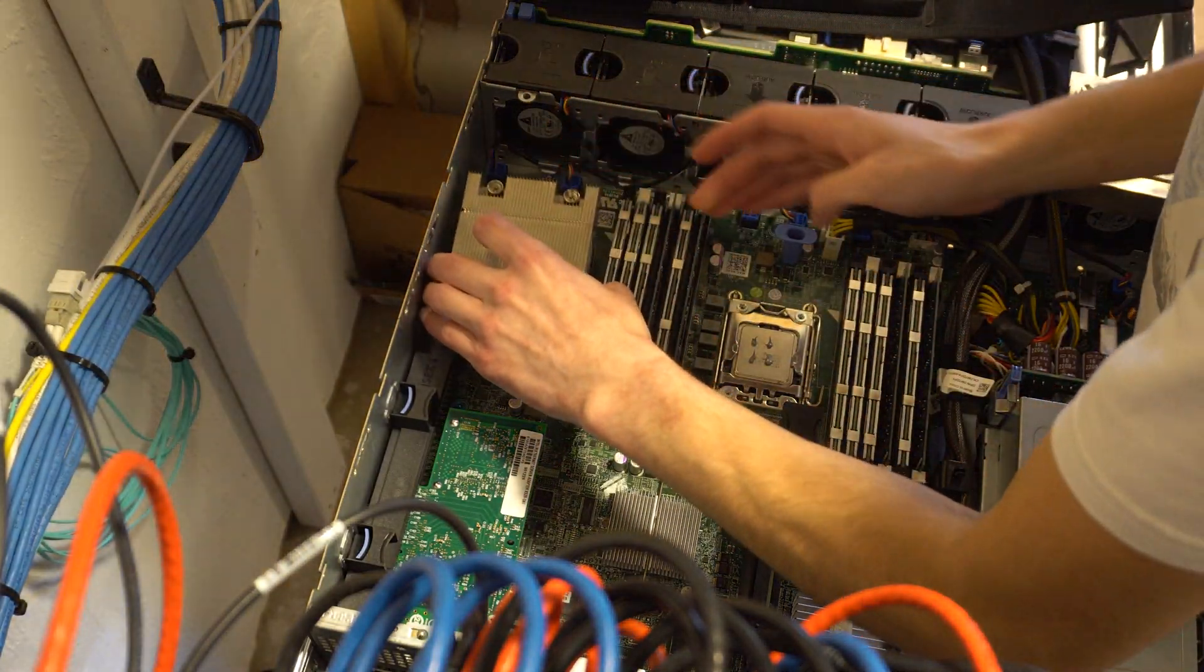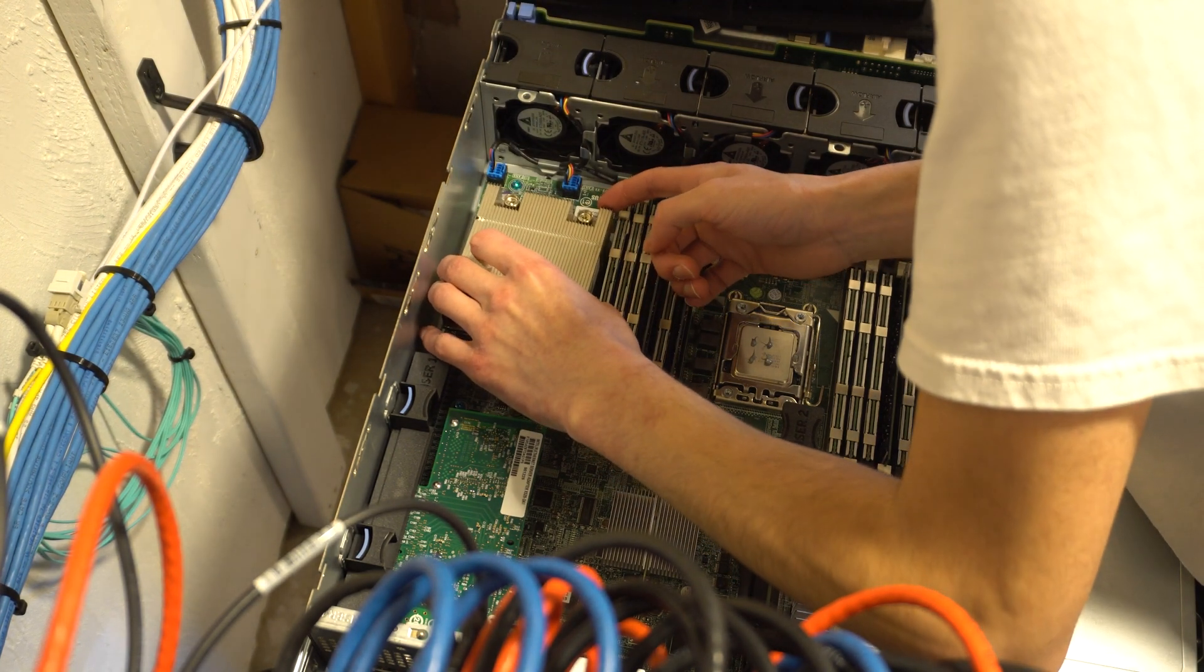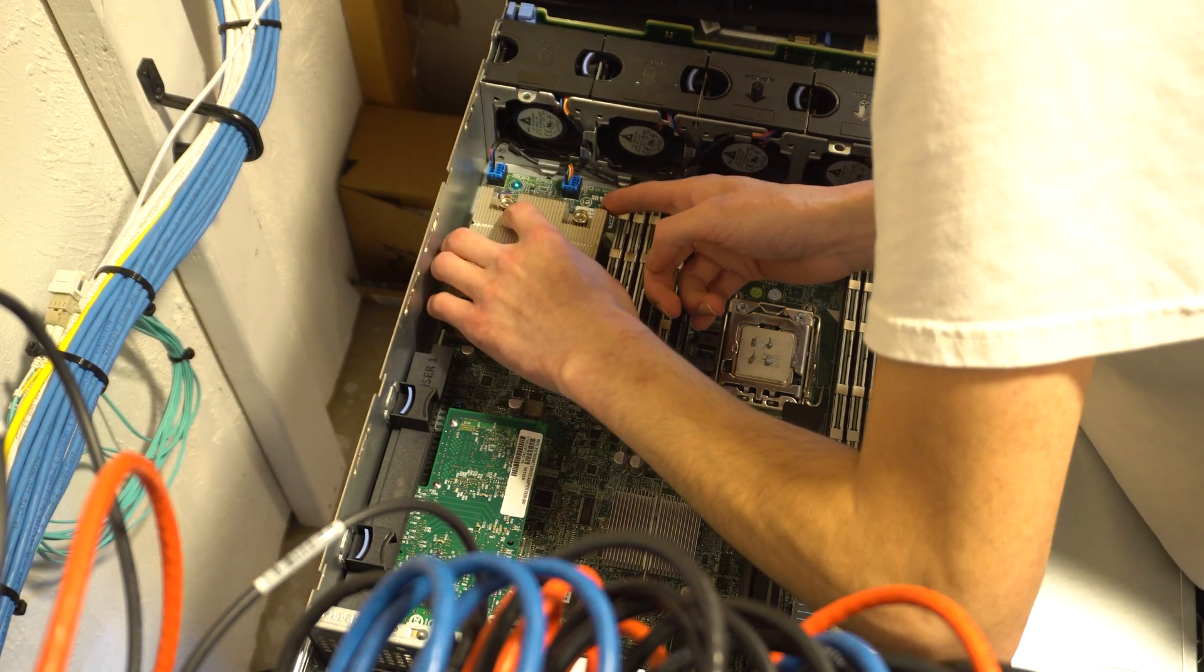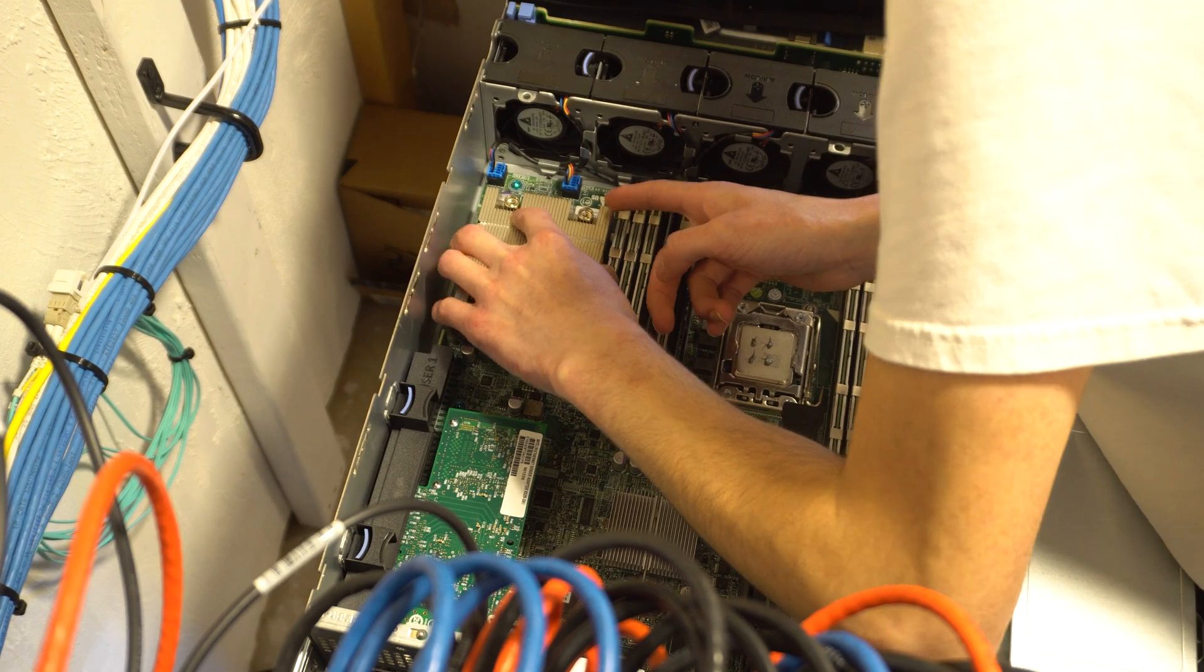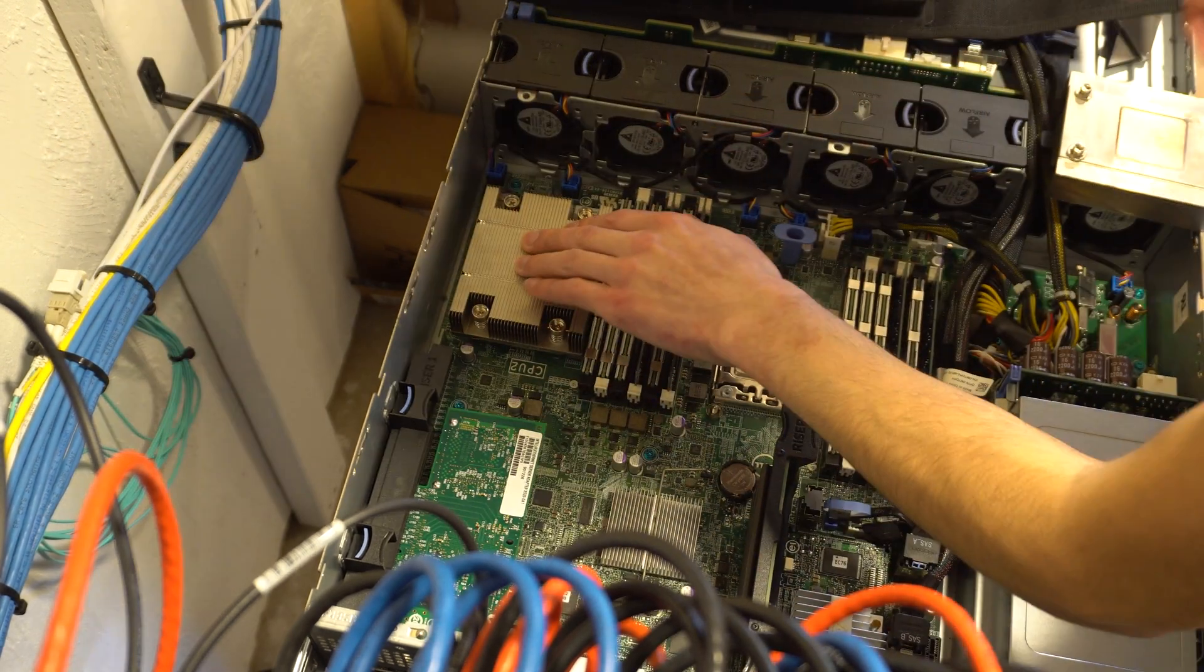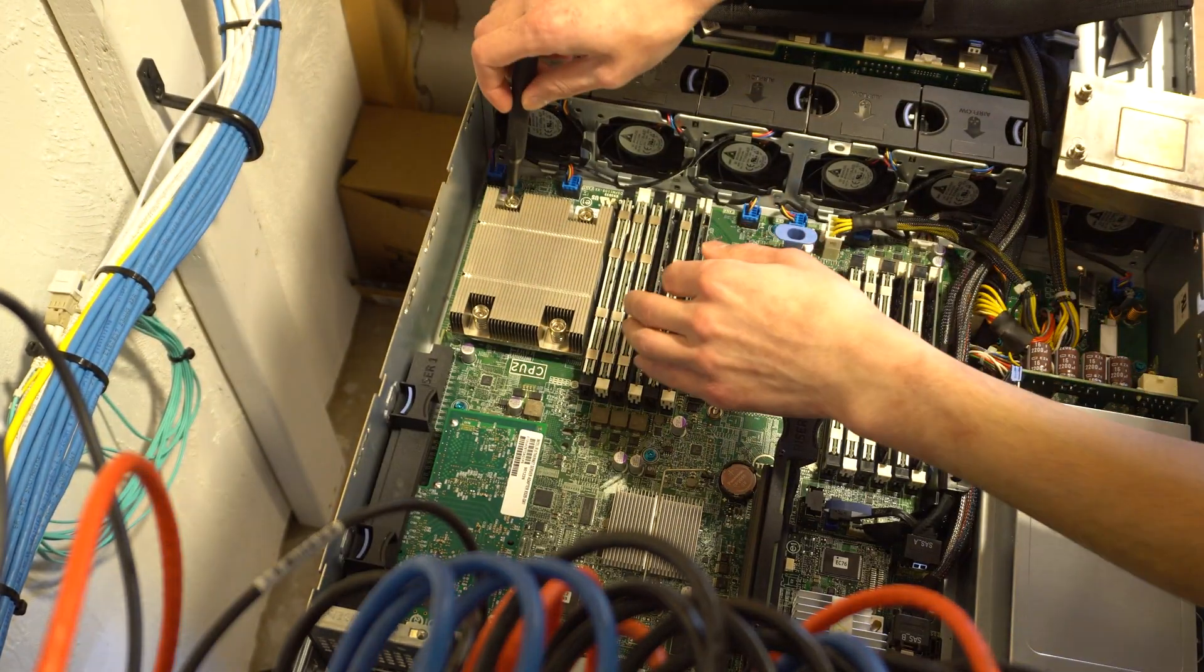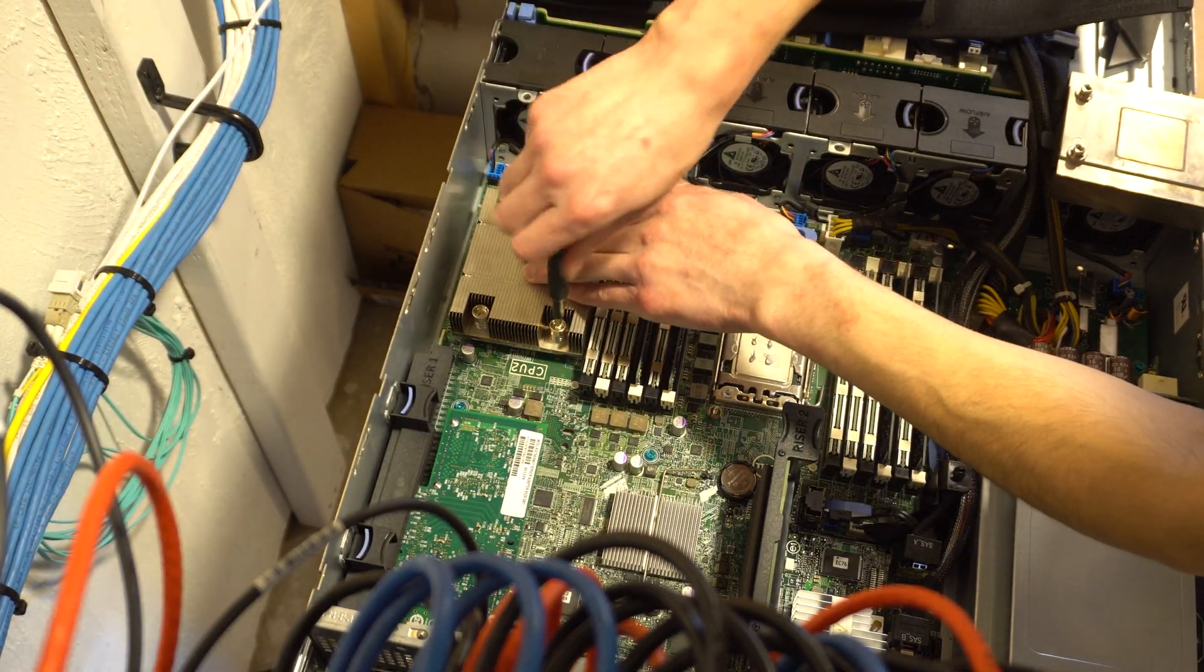Now I'm going to reinstall the CPU heatsink and do the opposite of what I did to uninstall it. You're just going to line it up on top of the stud mounts and tighten down the screws again.